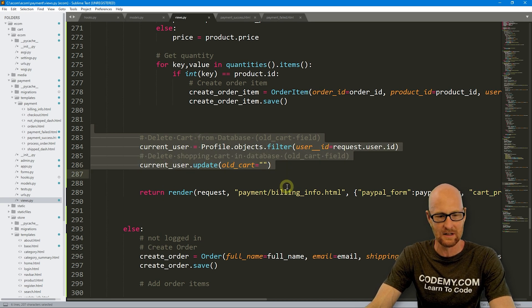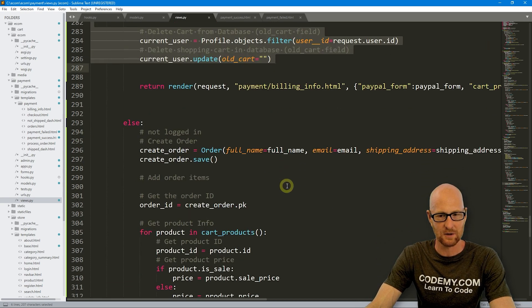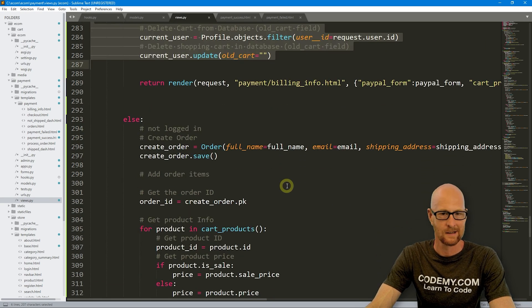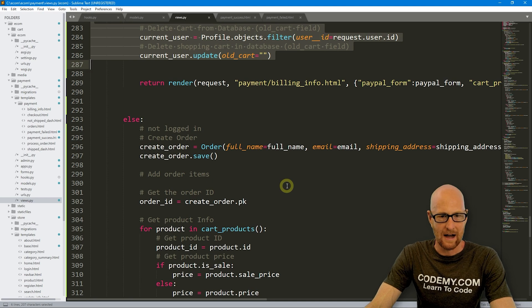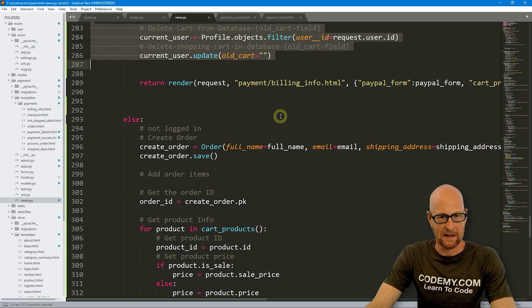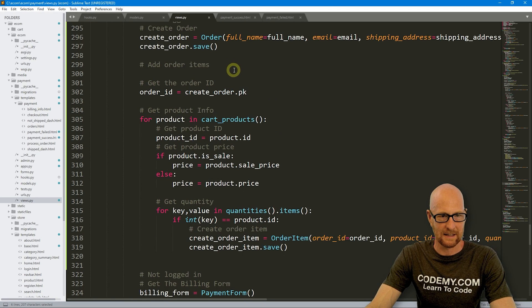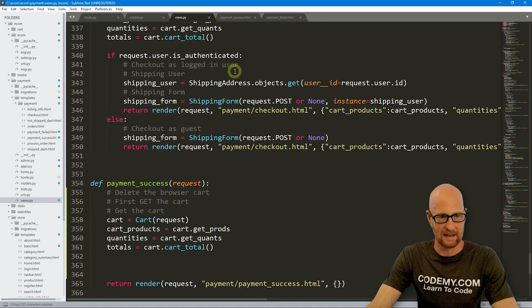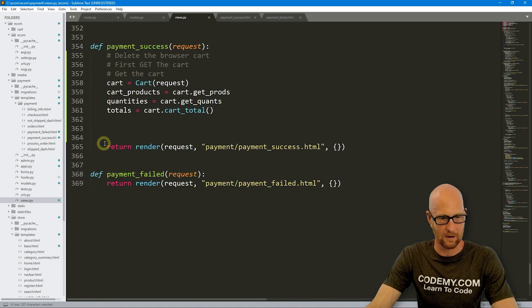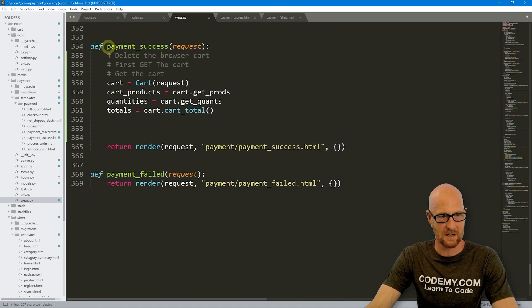So we're already deleting the database here. Maybe we want to move this to our process order thing. Maybe not. We'll think about that and make a decision on that later. But for now, like I said, we just need to get rid of that shopping cart, the browser one.